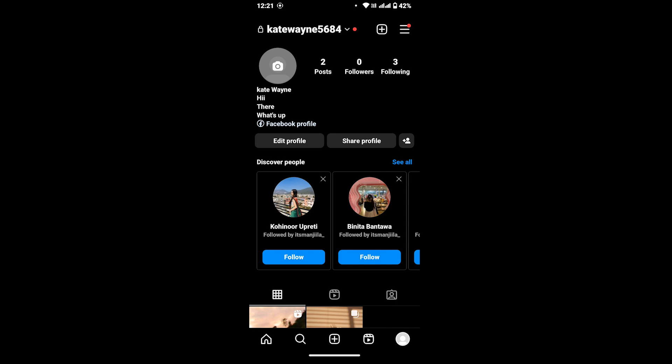So this is how you can simply space out or add new lines in your Instagram bio. I hope this tutorial was helpful. If you are new to our channel, make sure to subscribe, like, and hit the notification bell icon. Thanks for watching, and I will see you in the next tutorial.